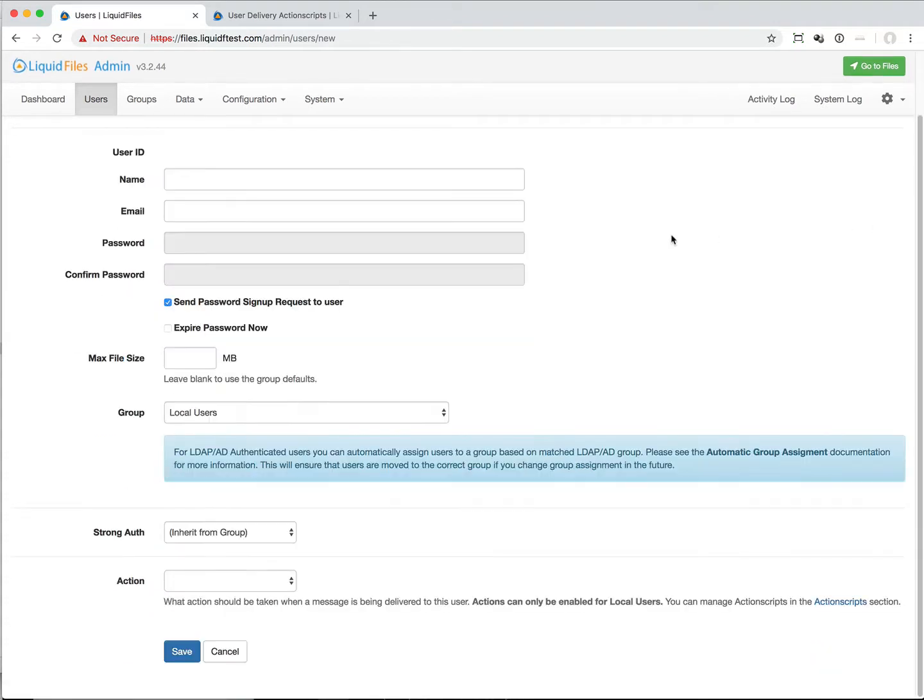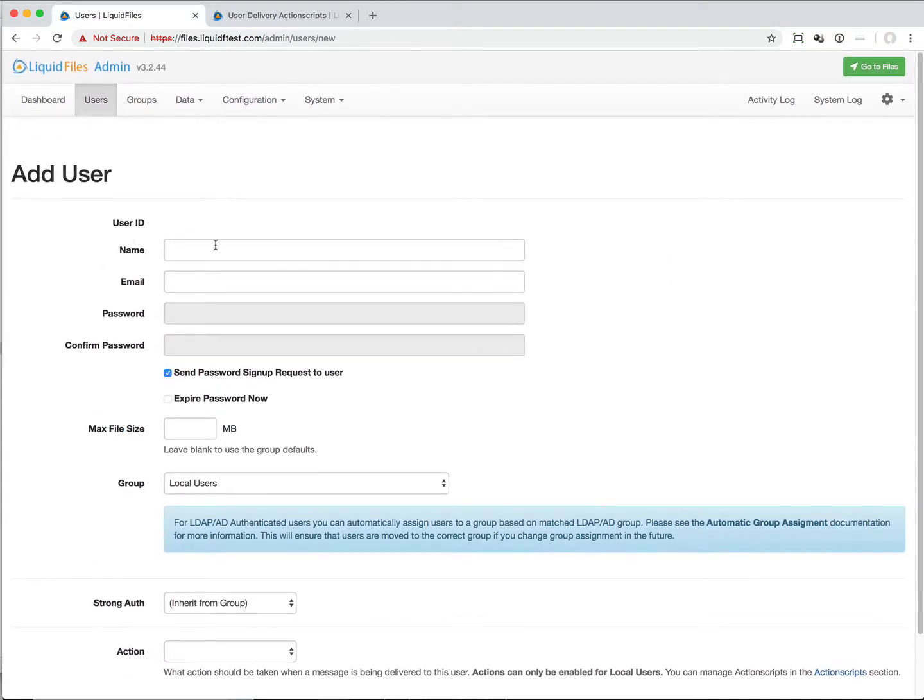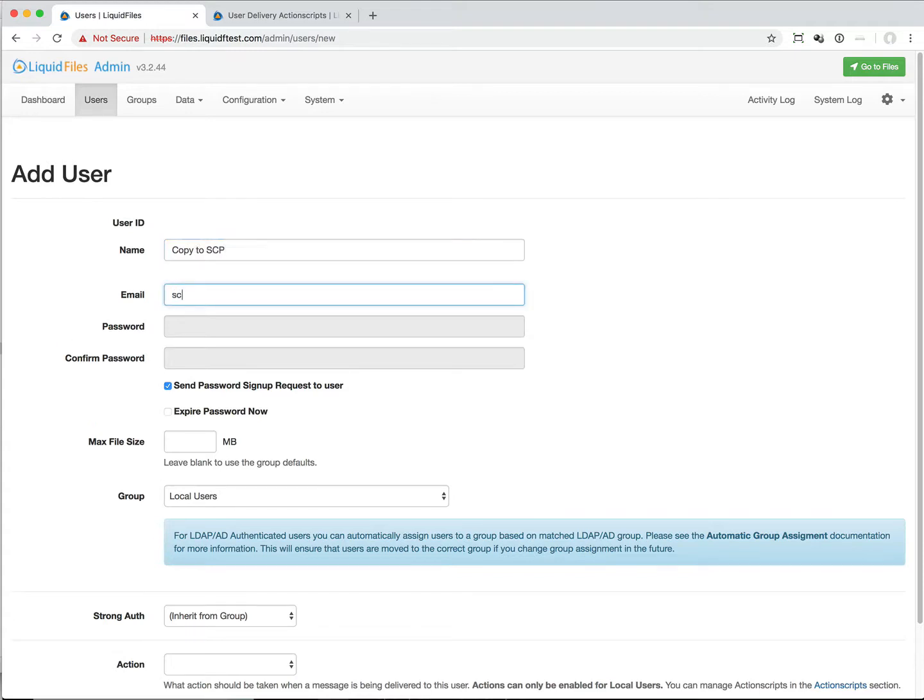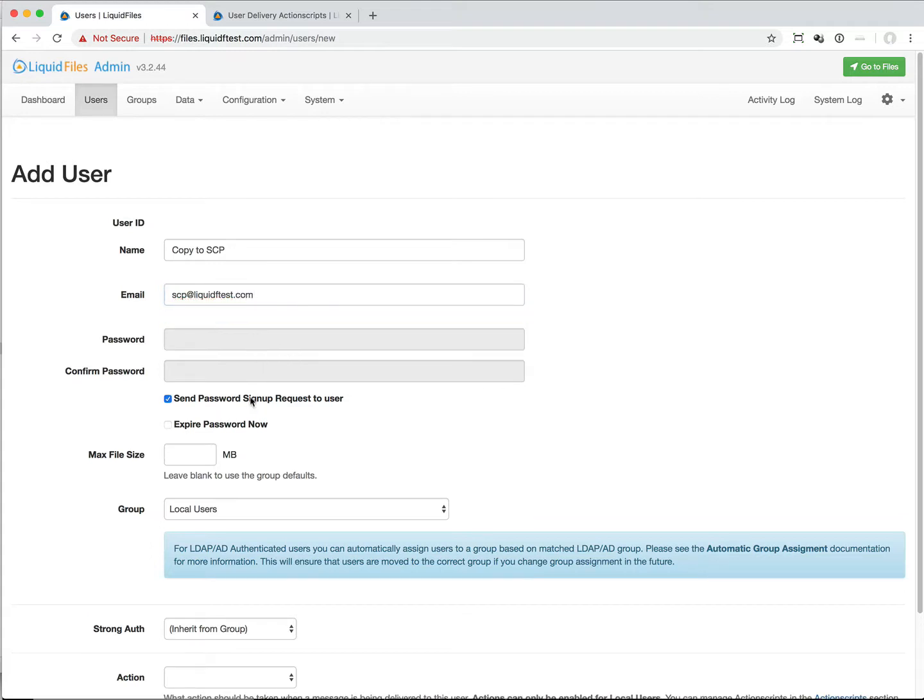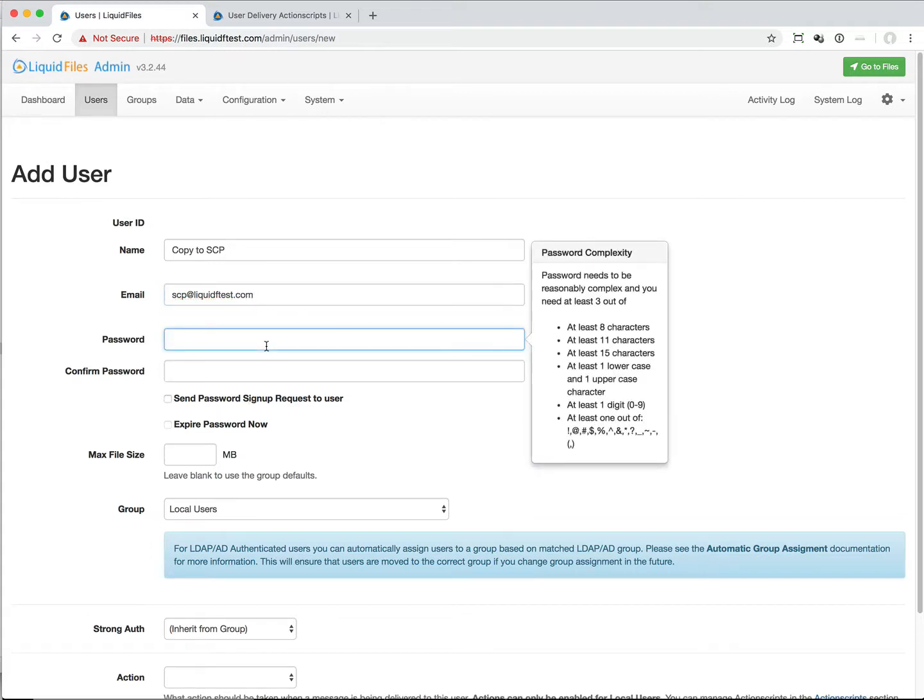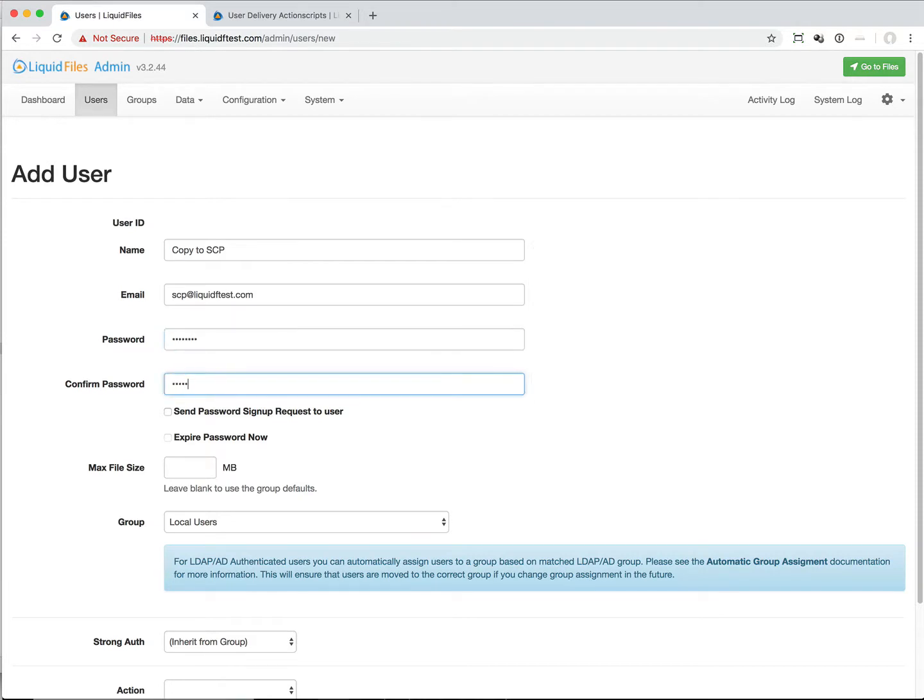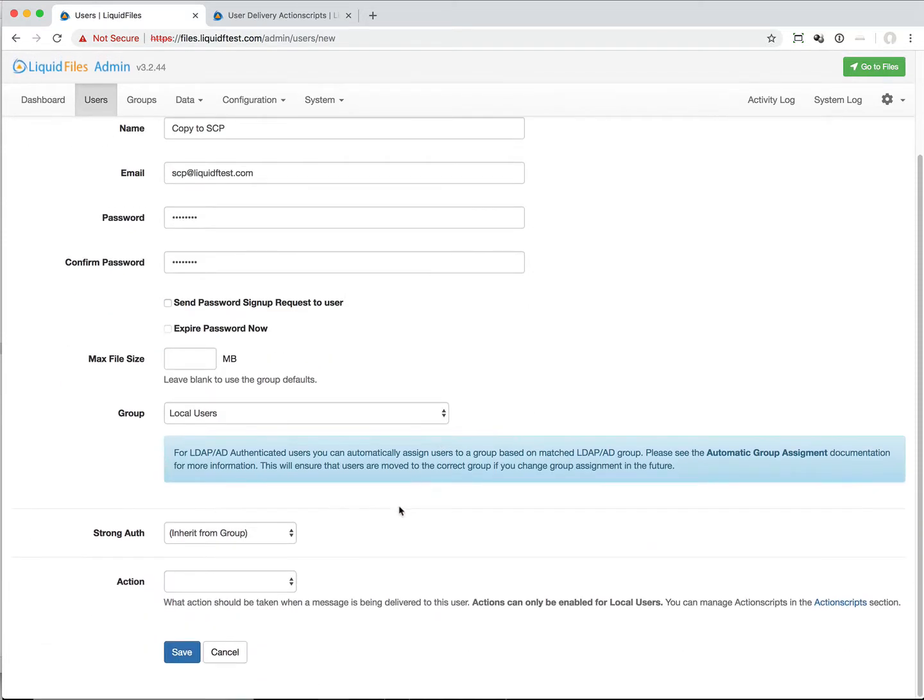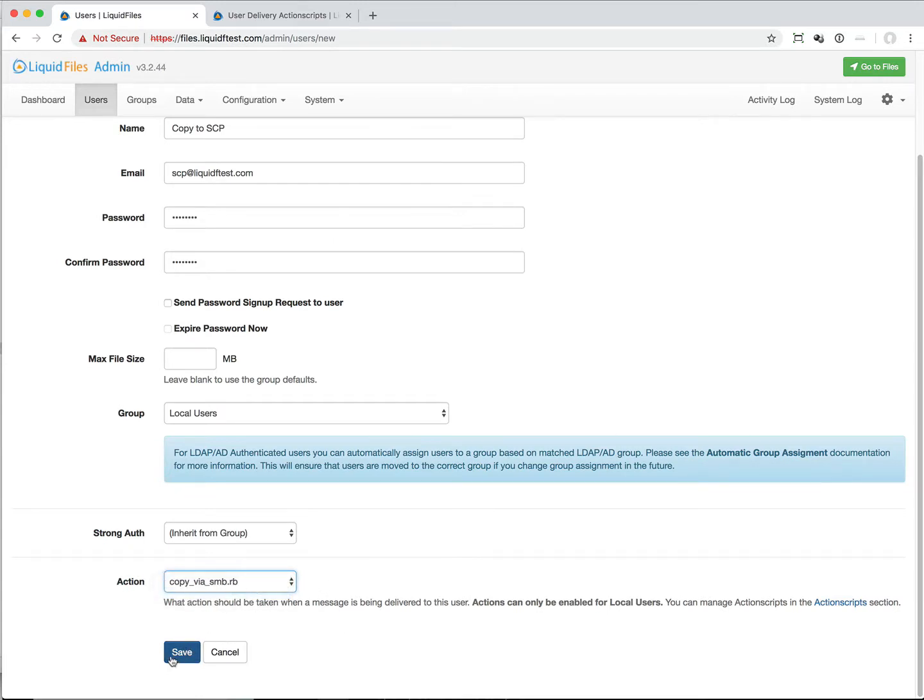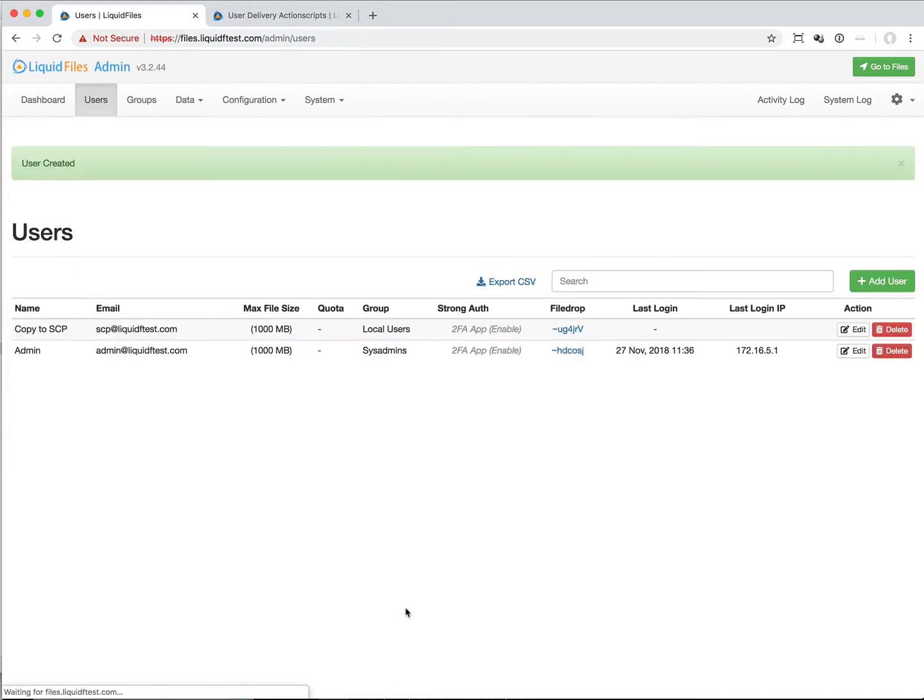Now we're going to add the user. We've got to update it and we are going to attach our action, our copy my SMB action script that we just uploaded.